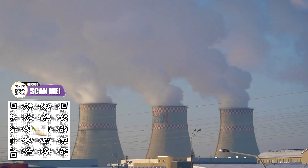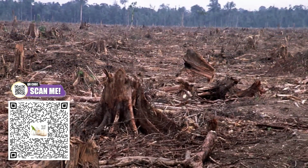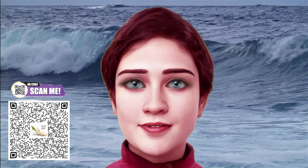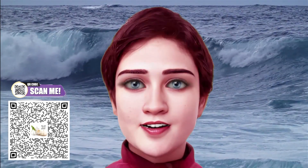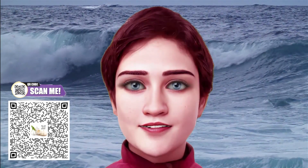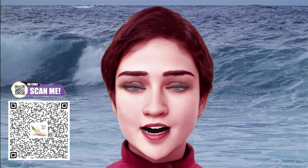Before we jump into the details, let's set the stage. Carbon emissions are a byproduct of various human activities — from industrial processes and transportation to deforestation. But what impact do these emissions actually have on our planet? Let's break it down: carbon footprint, decarbonization.